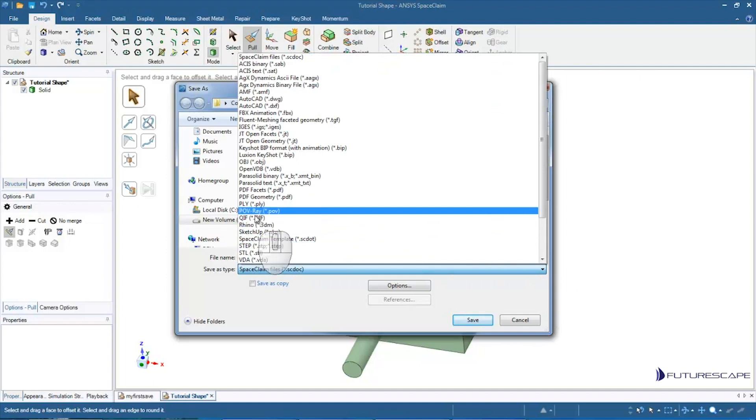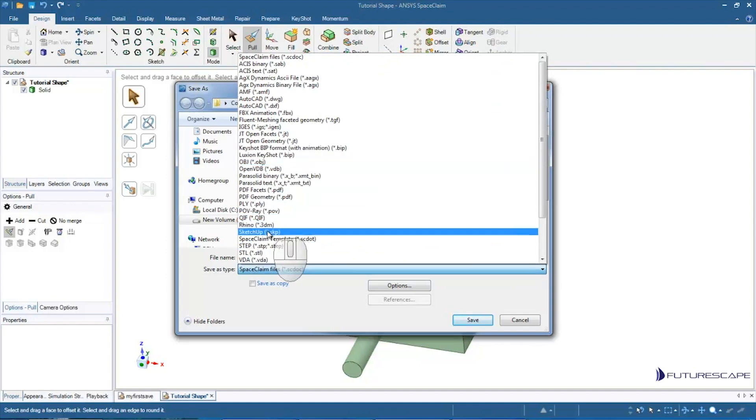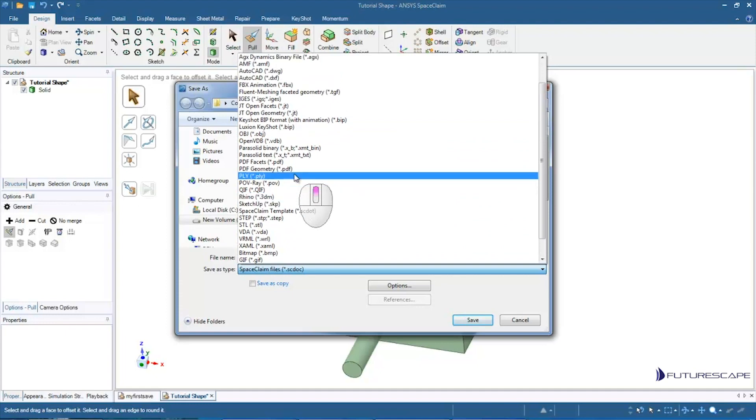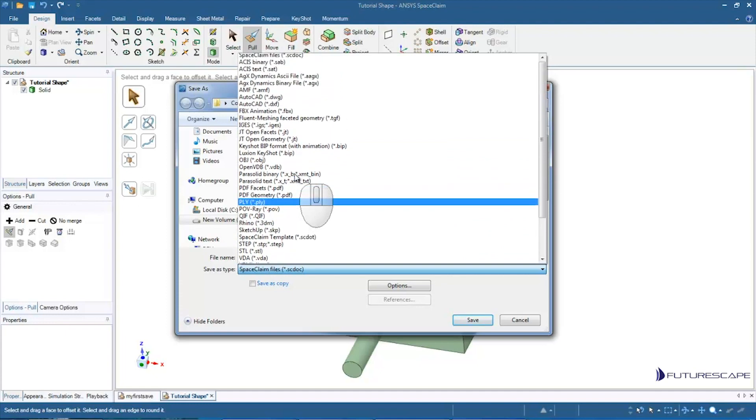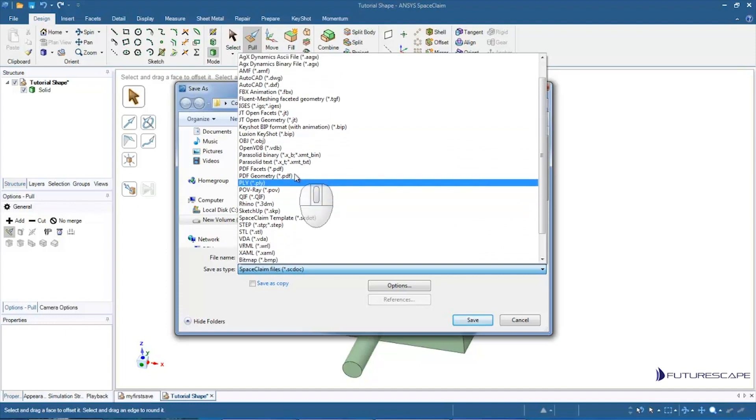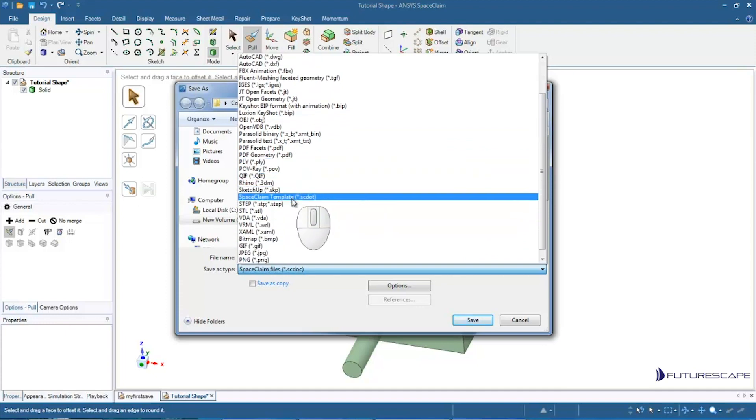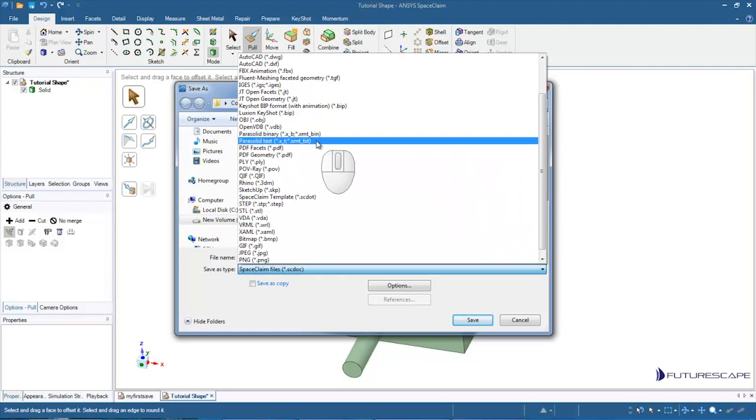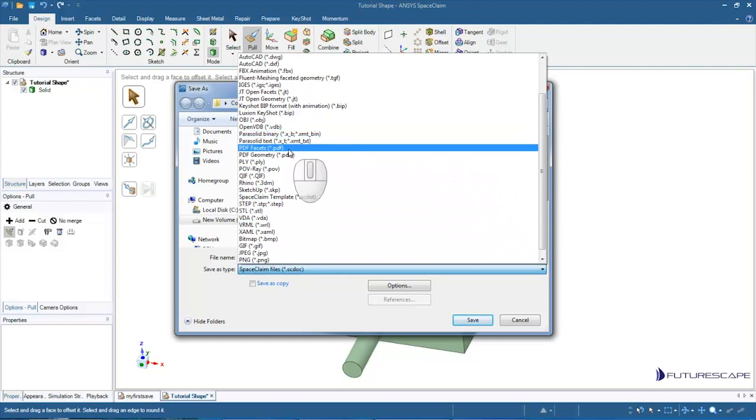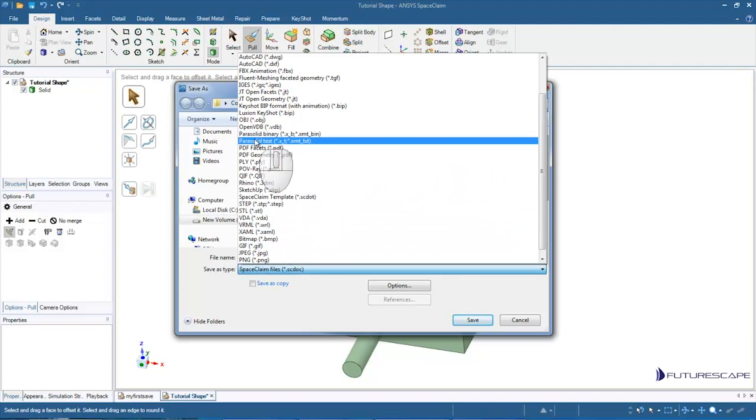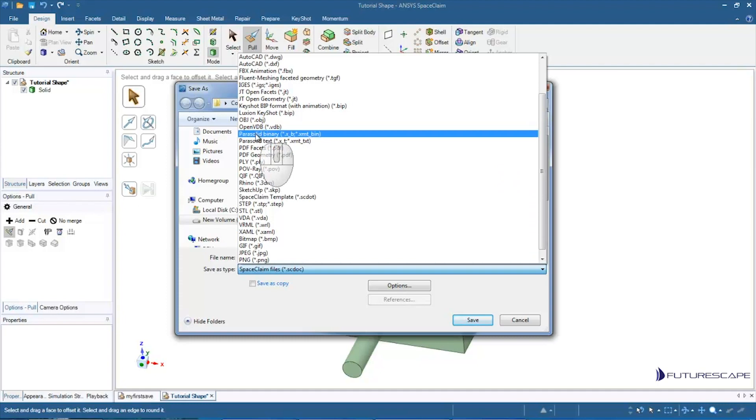There's a whole bunch of options that will appear. Now you may have less of these options depending on which version of SpaceClaim you're using. There's a number of add-ons that you can purchase separately that add certain ability to open certain types of files. Like for example, parasolids. You can't open those with the base version of SpaceClaim, but you can purchase an add-on that will let you open those.